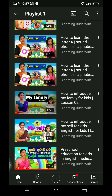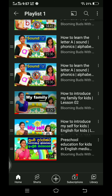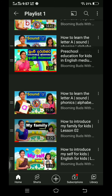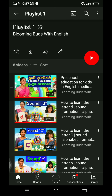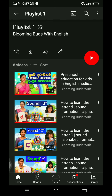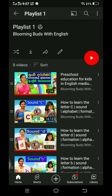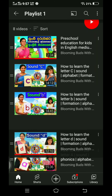You will find the playlist in the videos. Click on the playlist and press within the playlist. Click the video and drag it down.